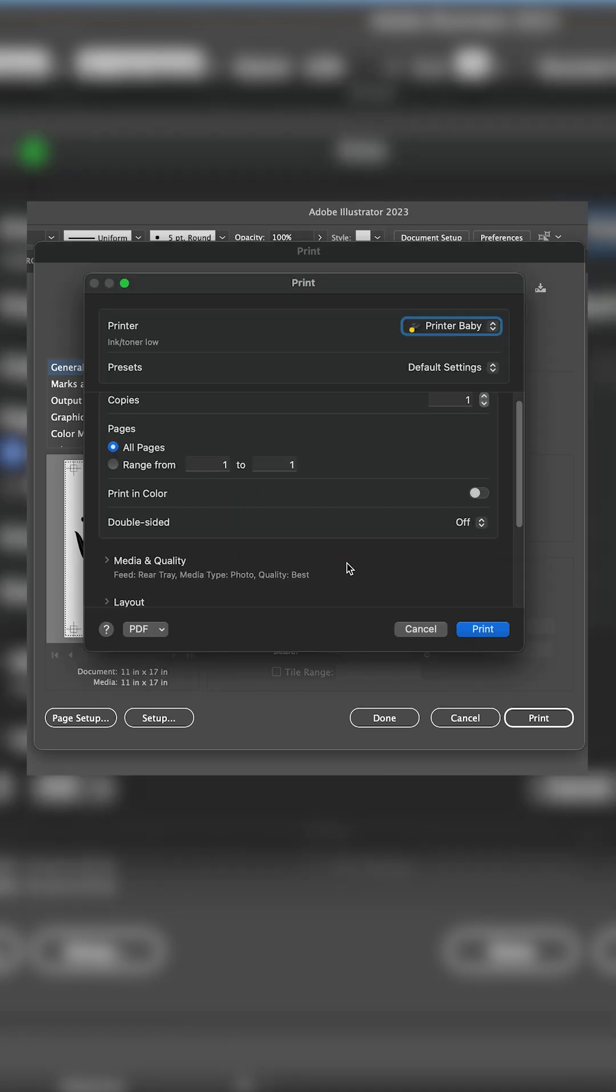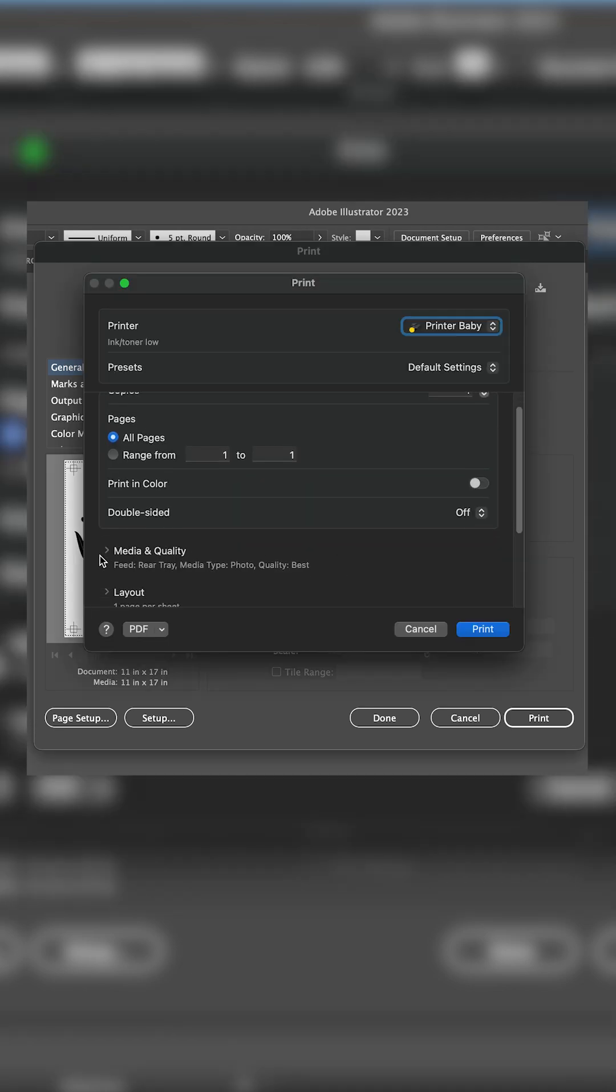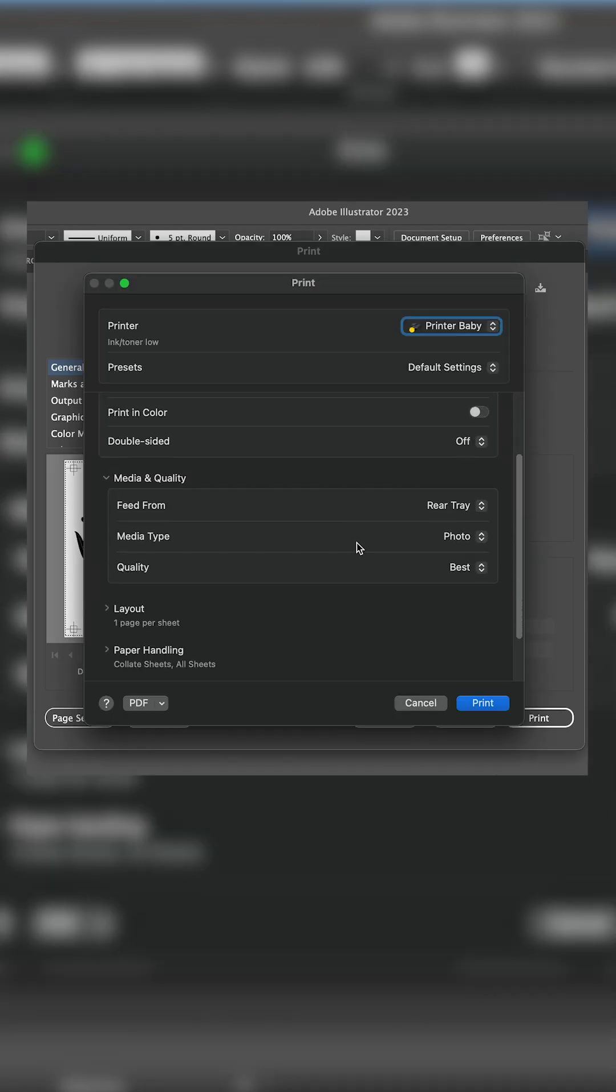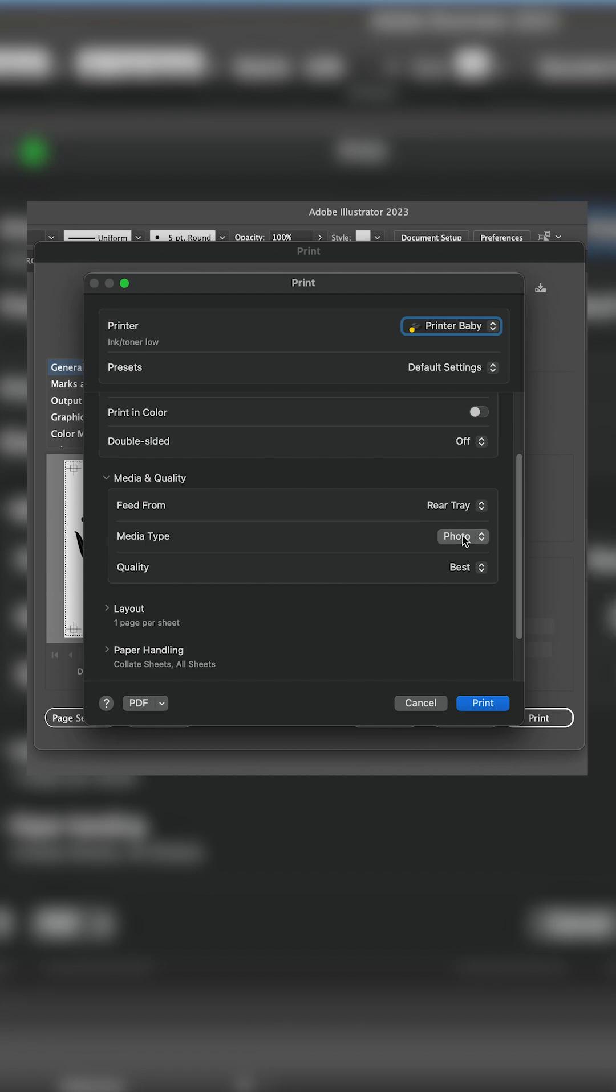Then set the feed settings to match your needs. I'll set mine to feed from the rear tray since that's where the film fits into the printer. Then change the media type to photo and quality to best and hit print.